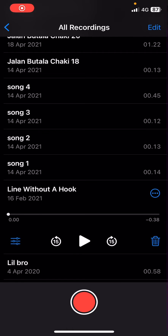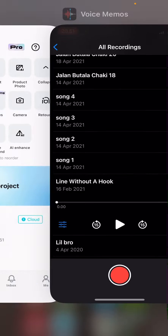Hey guys, and welcome back to this channel. In this video I'll be showing you guys how you can import voice memos into CapCut.